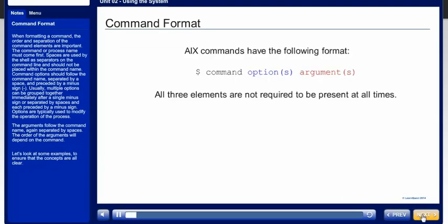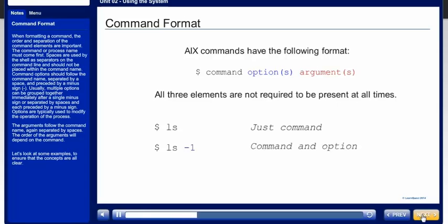When formatting a command, the order and separation of the command elements are important. The command or process name must come first. Spaces are used by the shell as separators on the command line and should not be placed within the command name.